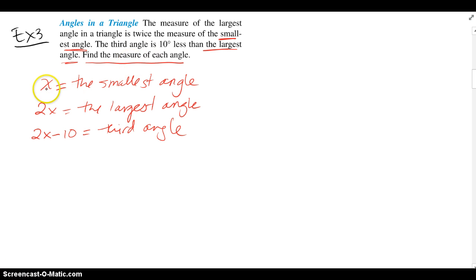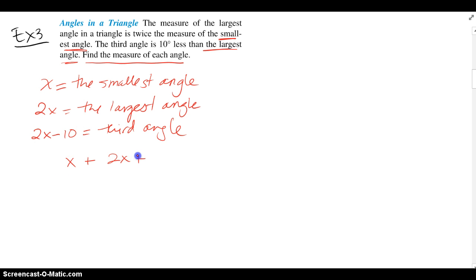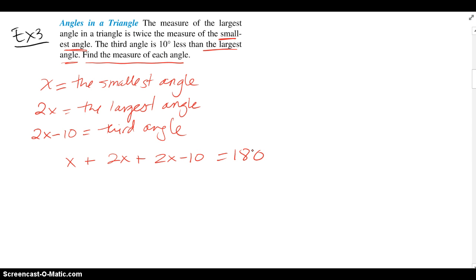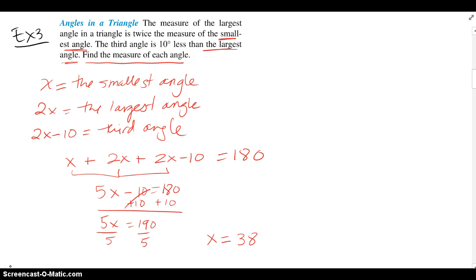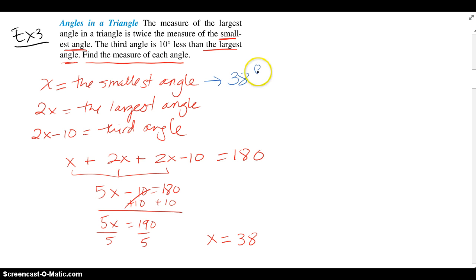To find the measure of each angle, I need to find x so I can find the other two that depend on x. I'll use the formula for angles of a triangle adding up to equal 180. Three angles of a triangle always add up to 180. Solving that equation, we find x equals 38 degrees, which belongs to the smallest angle.